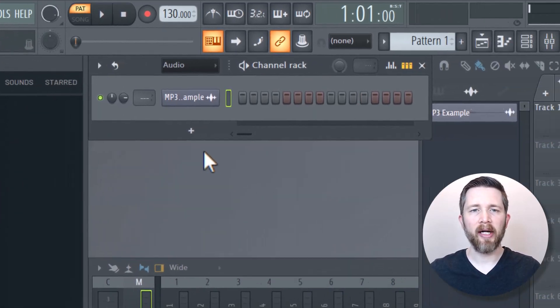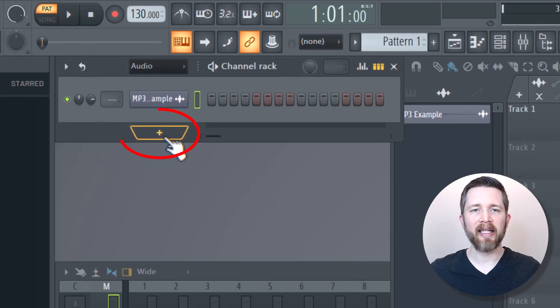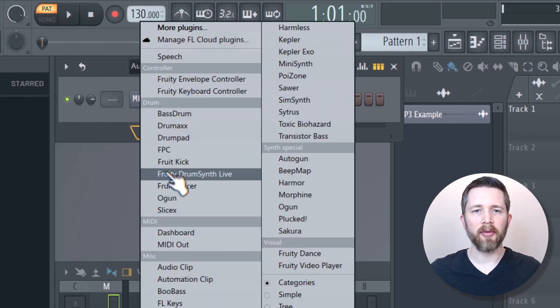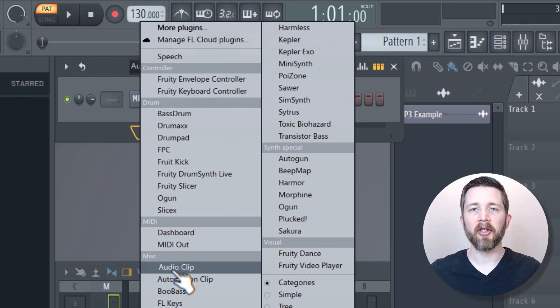When you're in the channel rack, there's this plus icon. You're going to left click that, and then you're going to go down to Miscellaneous and click on Audio Clip.